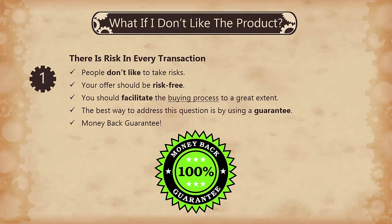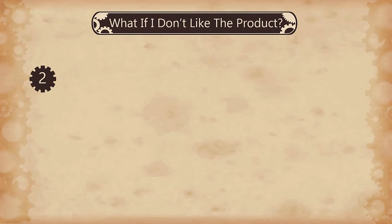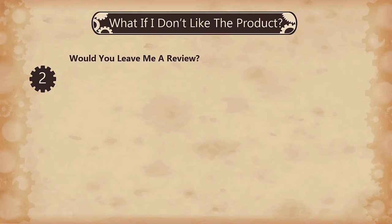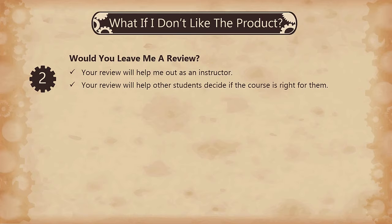I would like to present a lecture from my course Copywriting – The Psychology of Your Irresistible Offer, where I discuss the money back risk removal device. Before we get to the lecture, I would like to ask you to take a few seconds of your time and leave me a review. This will really help me out as an instructor and it will help other students decide if the course is right for them. Okay, let's see the lecture.